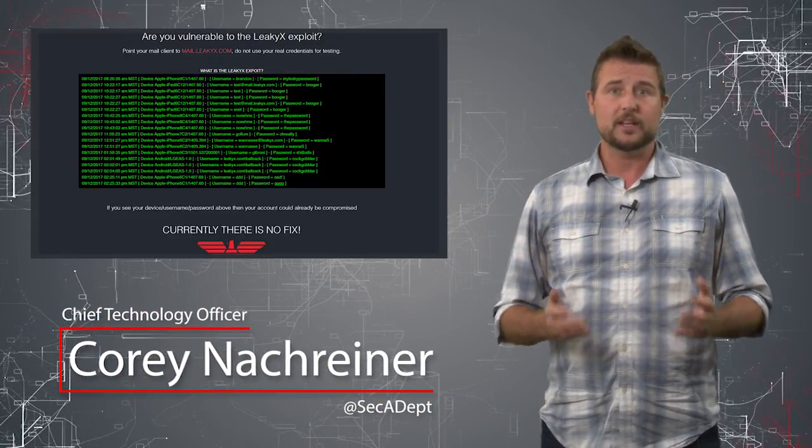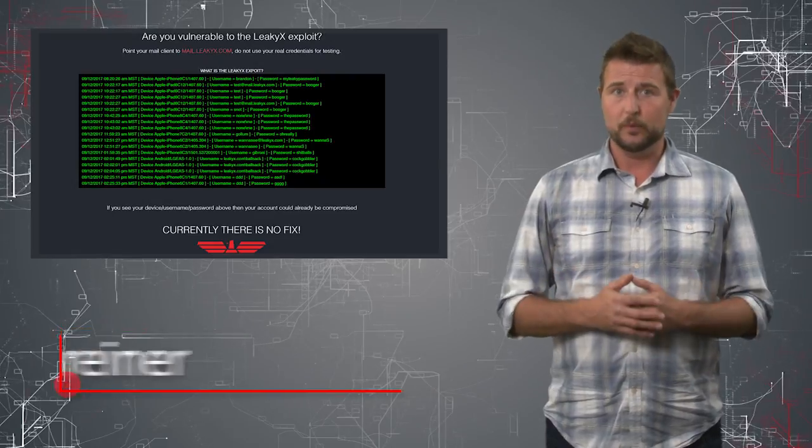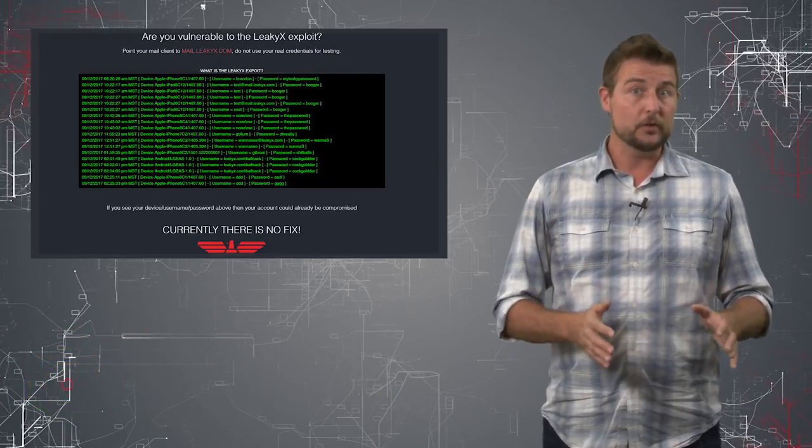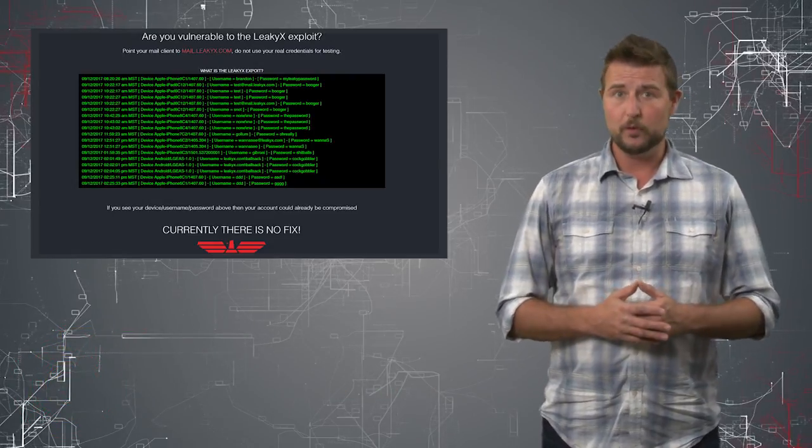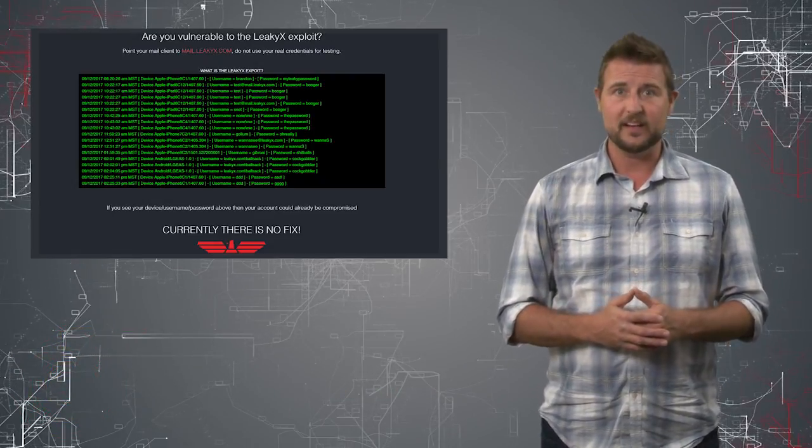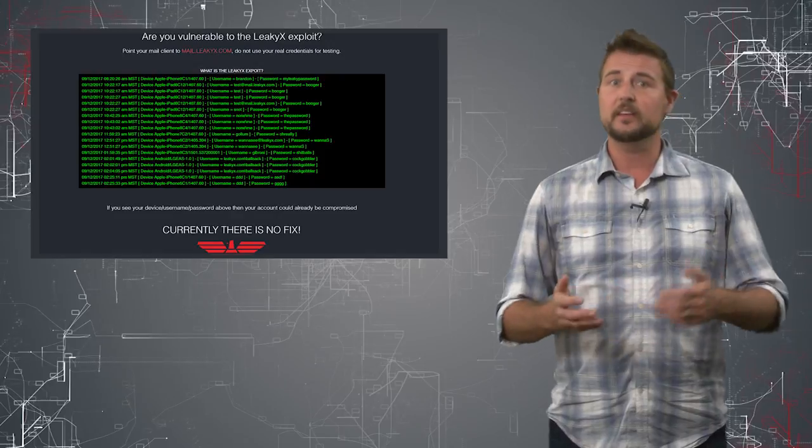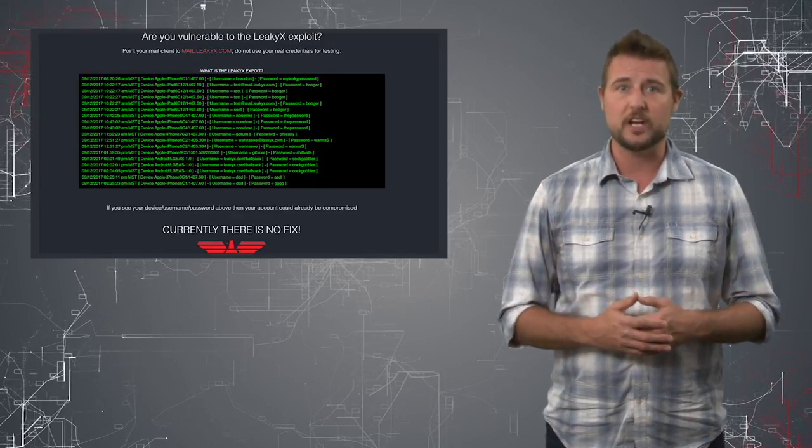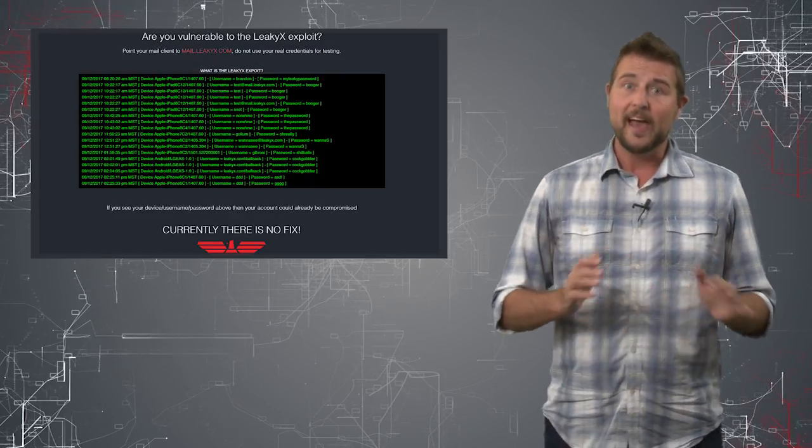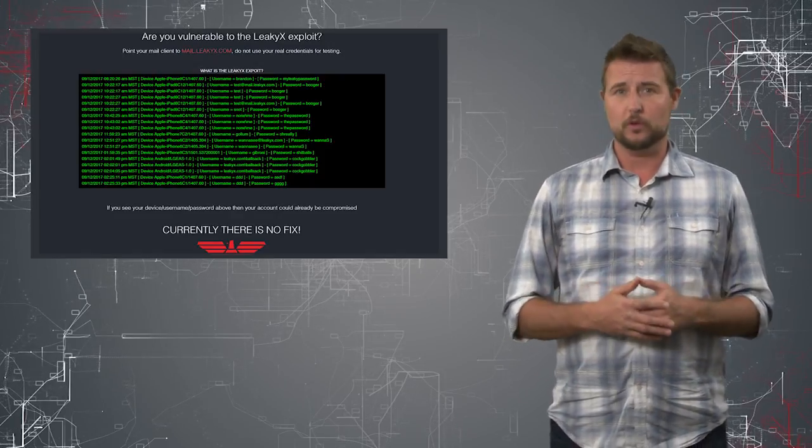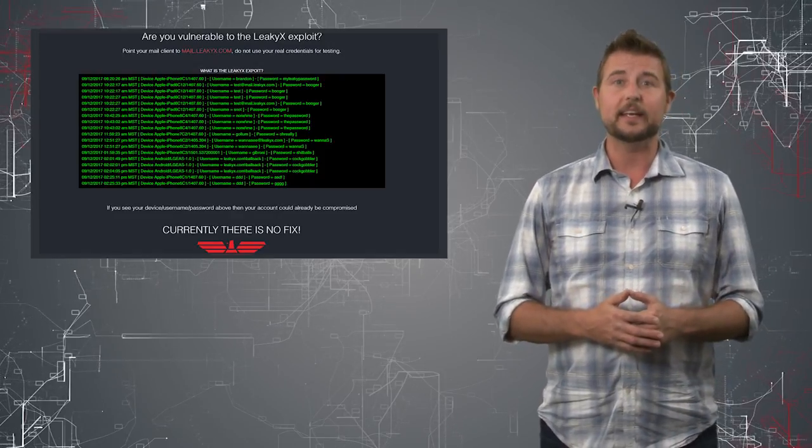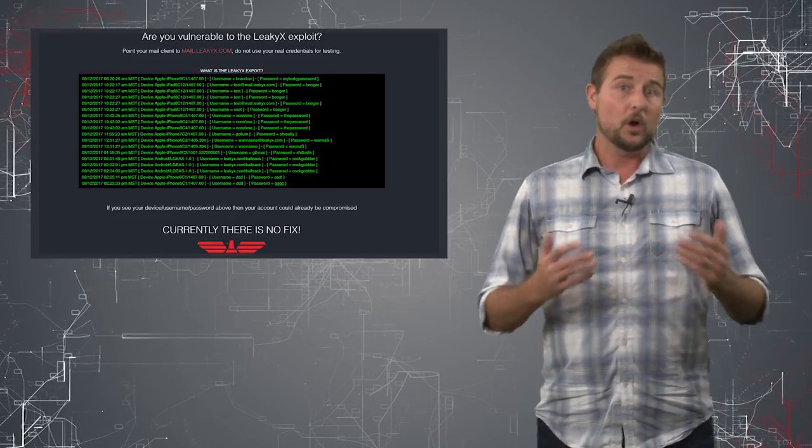A security researcher named James Litwin has disclosed a zero-day vulnerability that affects iOS devices that sync to Exchange servers, and he calls this vulnerability Leaky X.